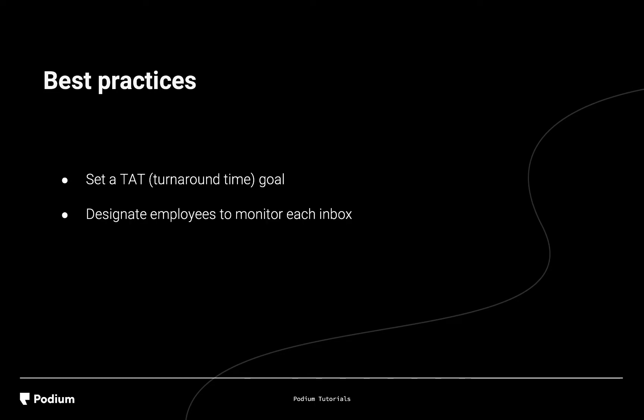Second, you should determine who should respond to messages in each inbox. For example, if you have a sales team, they should be monitoring the leads inbox. Once you've set up response time goals and determine who is monitoring specific inboxes, you're ready to see how conversations can be assigned to specific individuals.